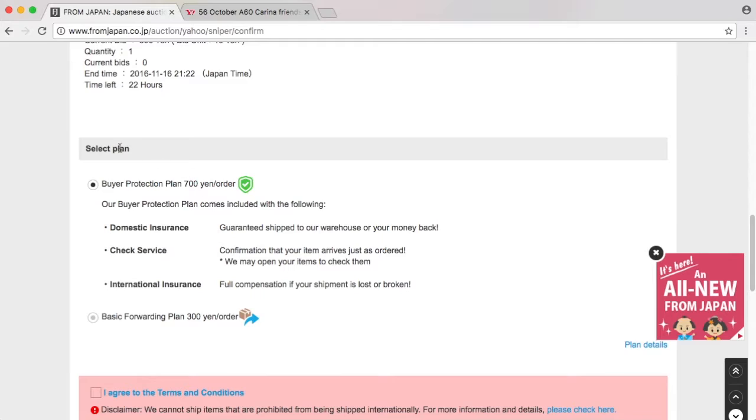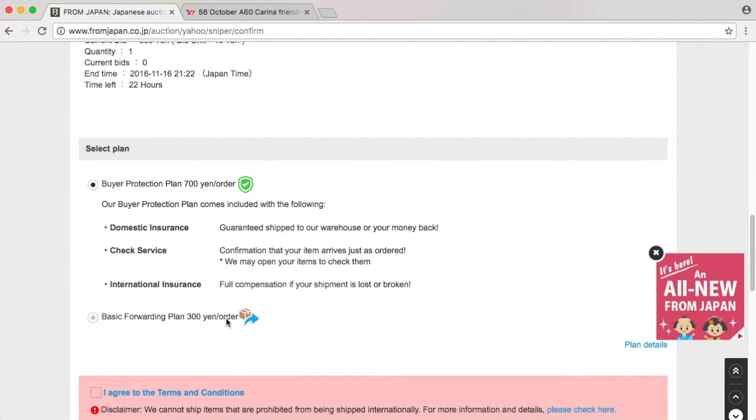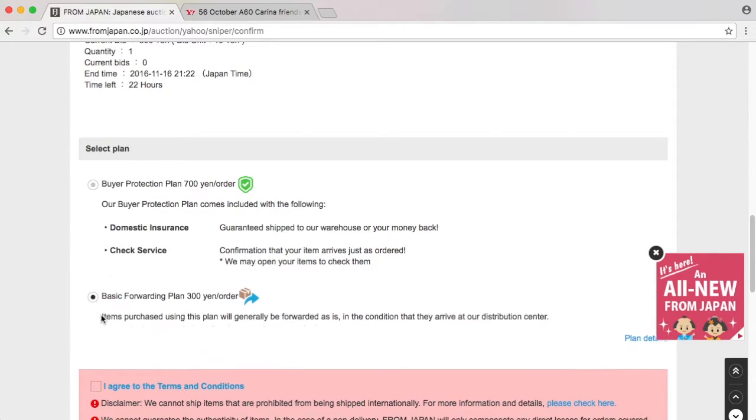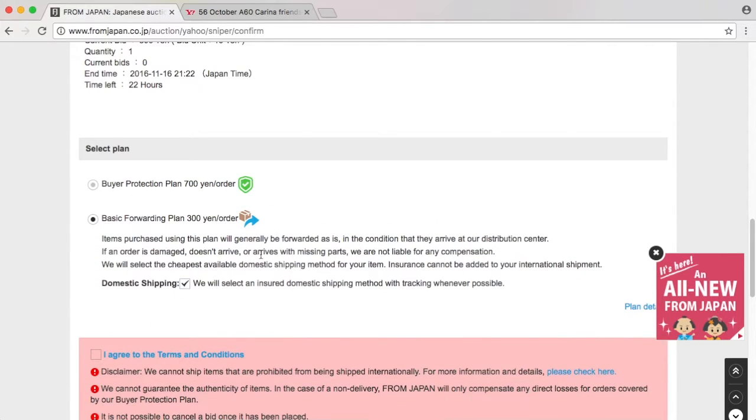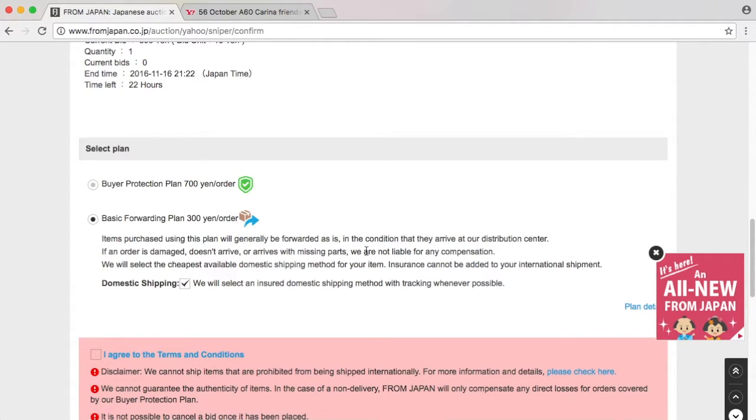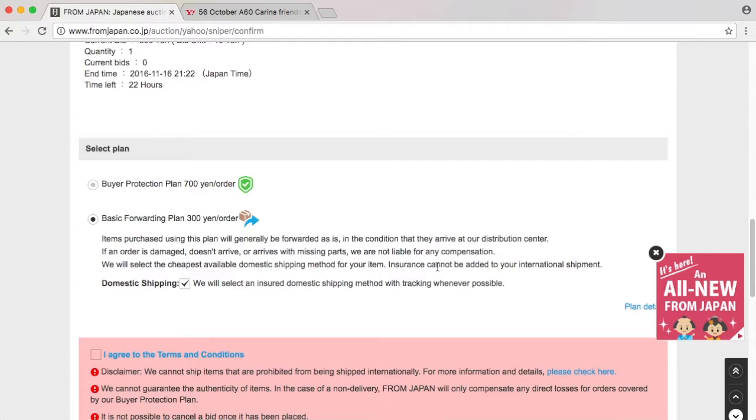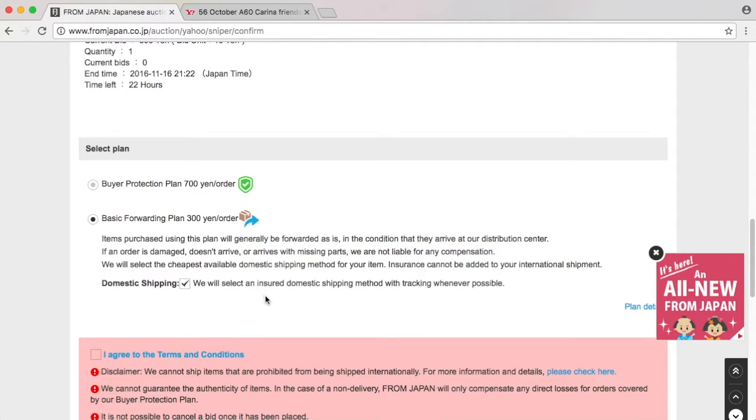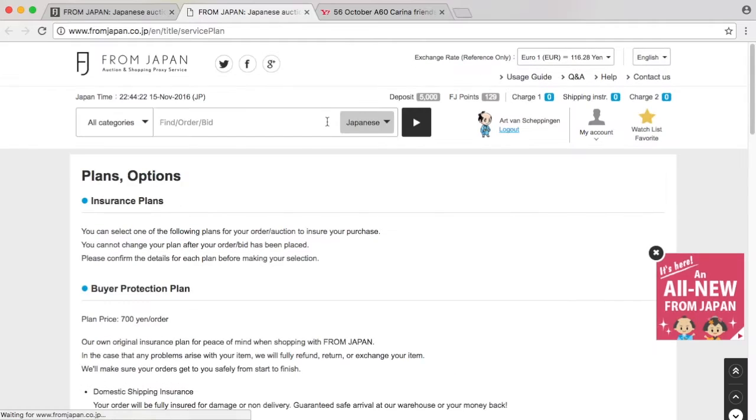We can select some sort of plan. We have a buyer protection plan, 700 yen per order, or basic forwarding, 300 yen per order. This basic forwarding is just we pay whoever is selling it, we receive it in any condition, and we forward it to you. If it doesn't arrive, your problem.